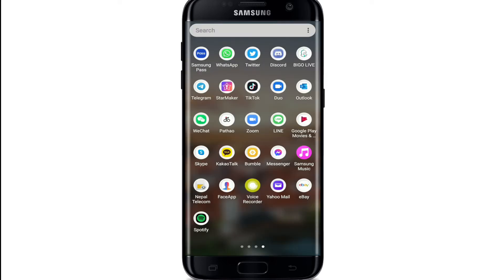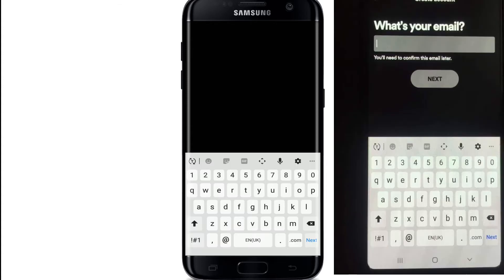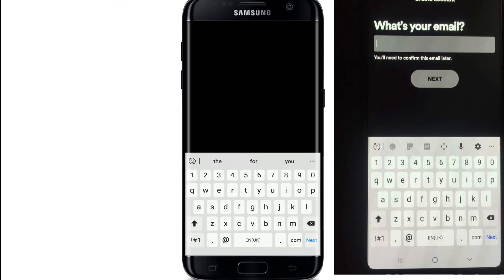From your app list, tap to open Spotify. Once you're in, from the very first interface, tap on the 'Sign Up Free' button in green. You'll need to confirm your email later on, so type in your email address. Make sure to type in a valid email address and tap on the Next button.